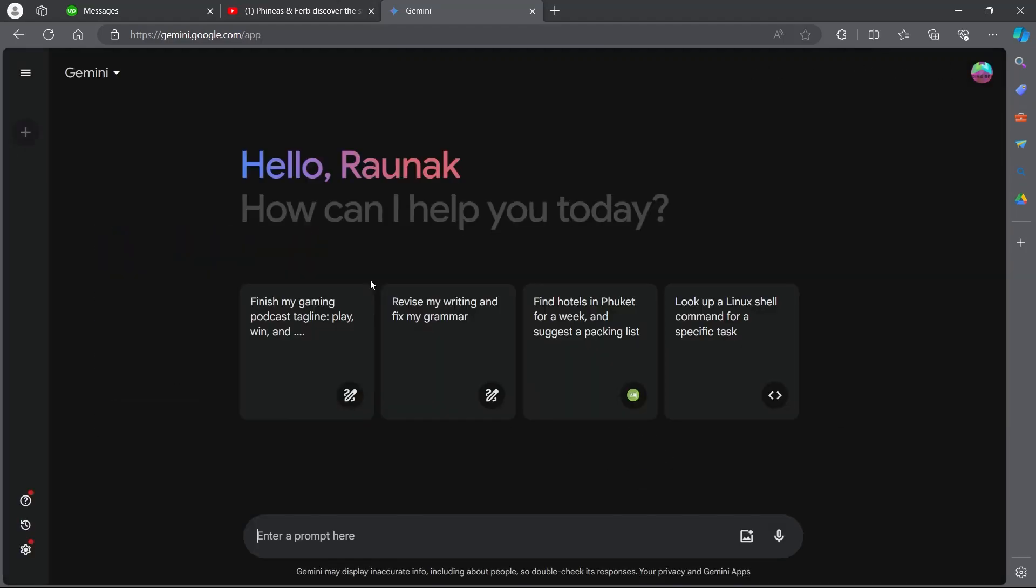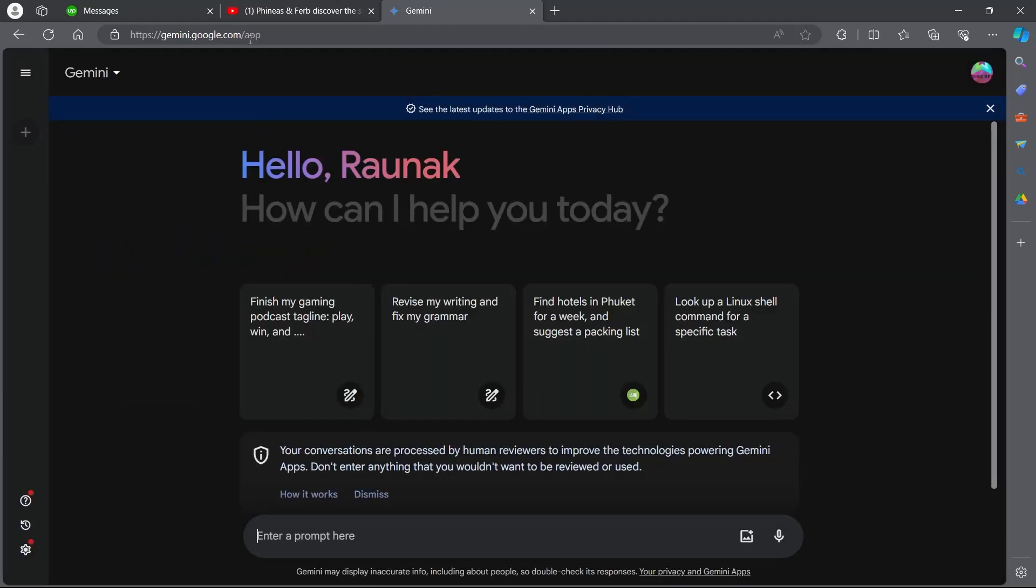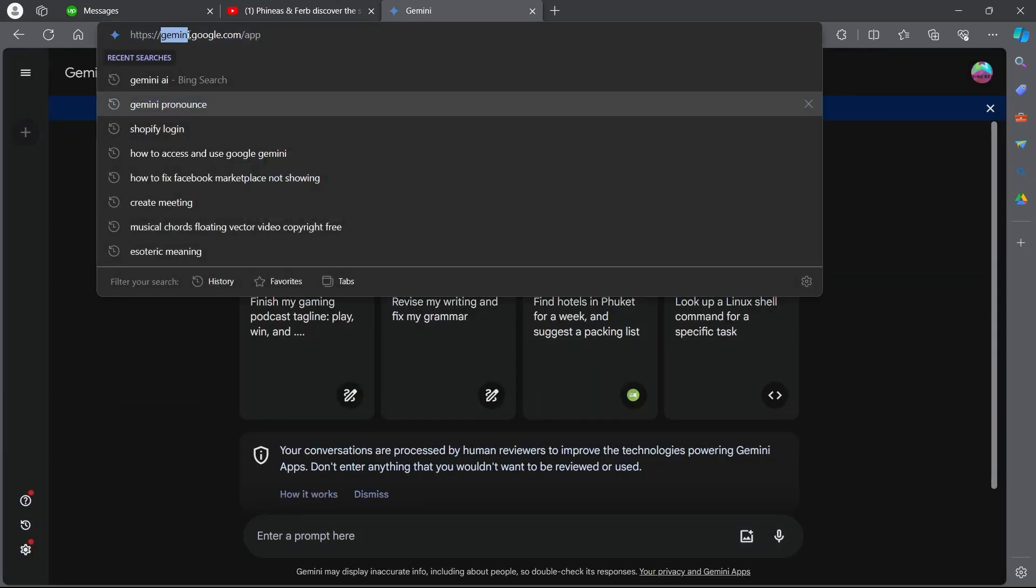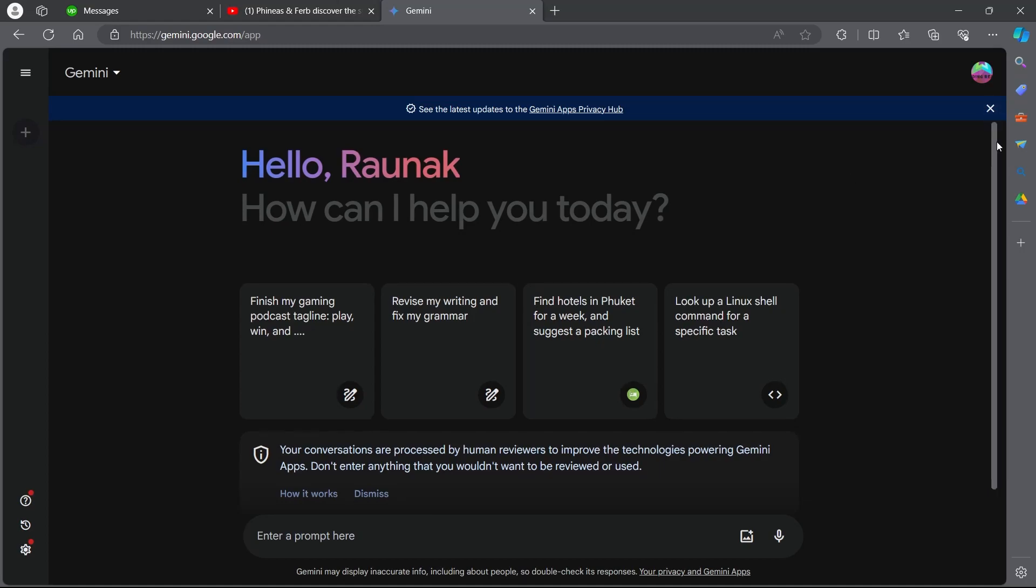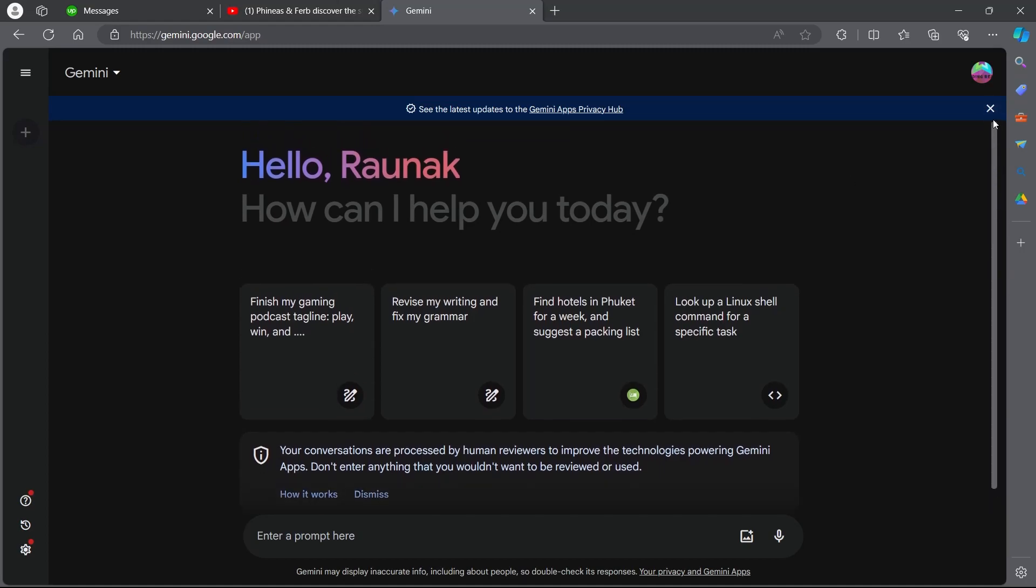Now click on continue and here we are on Gemini.Google.com application. This is how Google's new Gemini AI is looking like. It's the upgraded version of Bard AI. Here you can see the latest updates and that's the way you can access Google's Gemini.